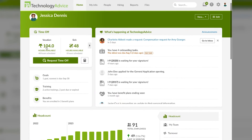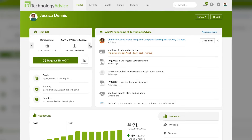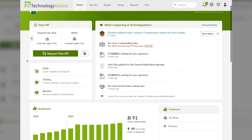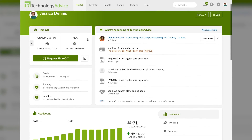In the top left corner of the screen, you can see a quick snapshot of your time off with vacation time, sick time, and the like. There is also a big button to request time off to make things nice and easy. Below that, you'll find quick links and overviews of your goals, training, and benefits.